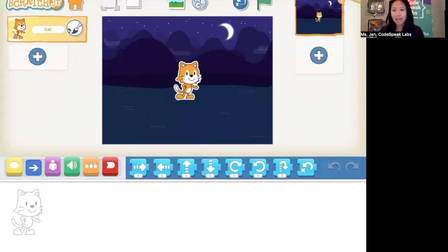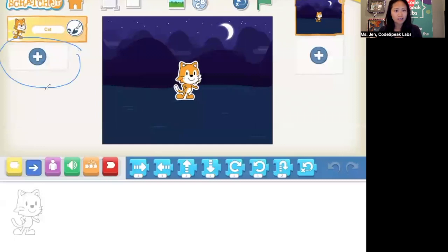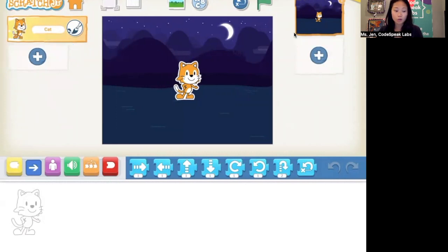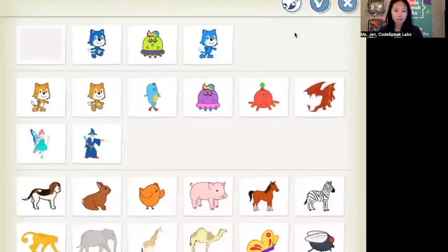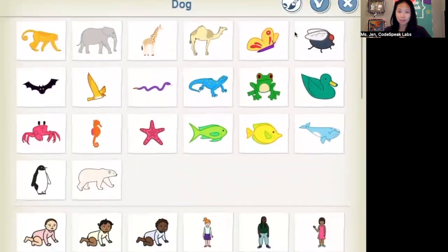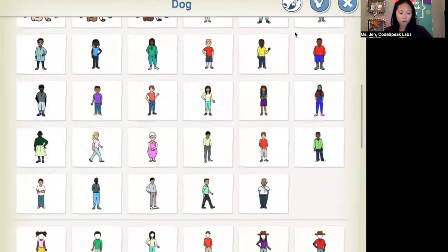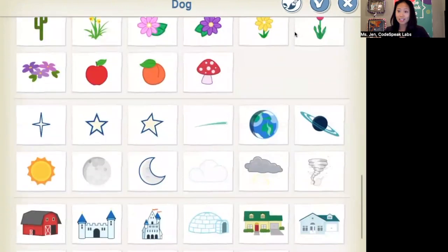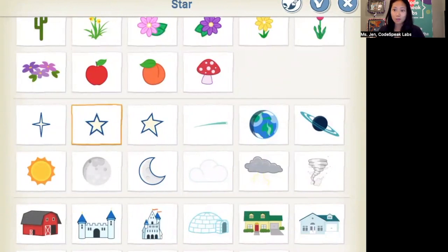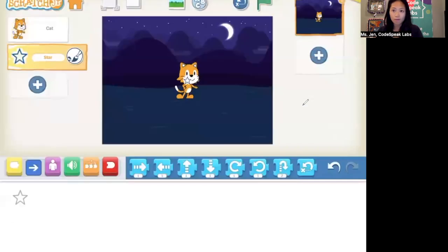Now let's add our second sprite, which is going to be the star of the show — pun intended. We're going to click on this plus sign to add a new sprite. You'll see there are a lot of different options, just like in the story. We're going to scroll down until we hit the star. There's the star! Just like last time, we're going to click the checkmark in the top right, and then bam — there's the star.